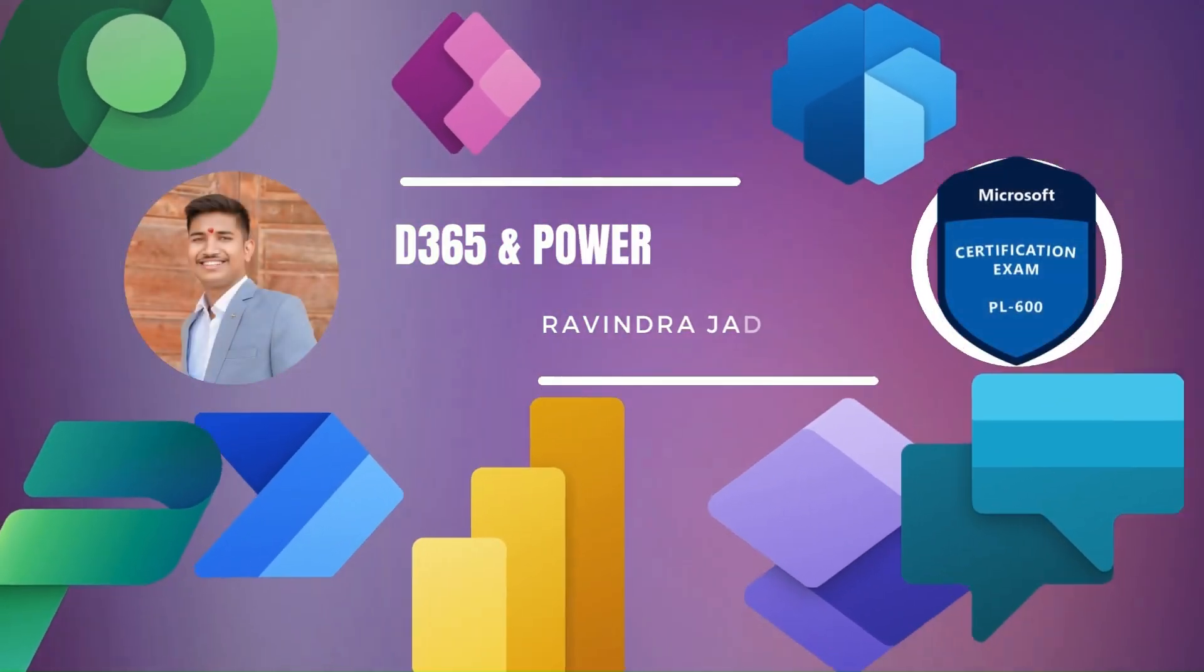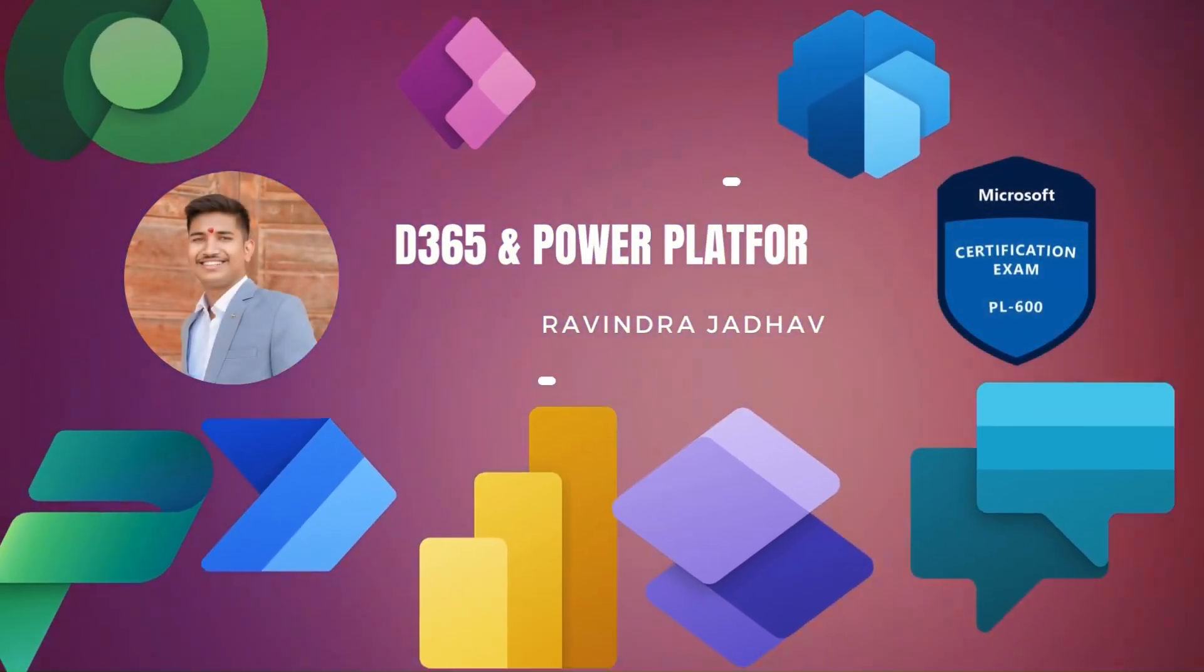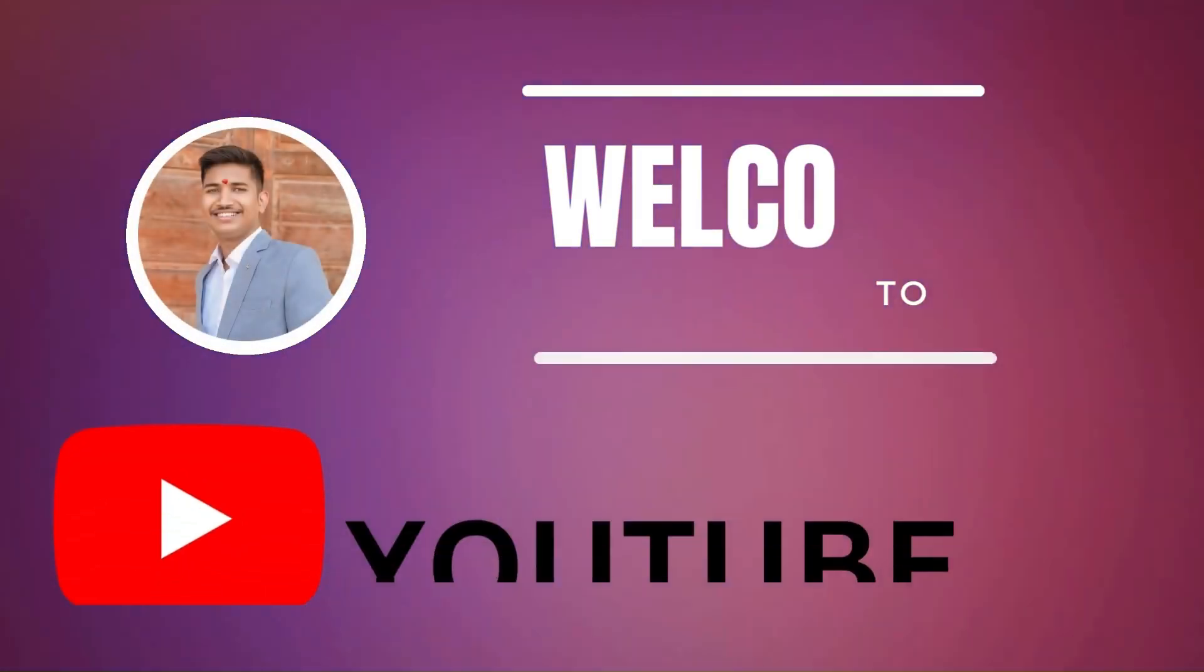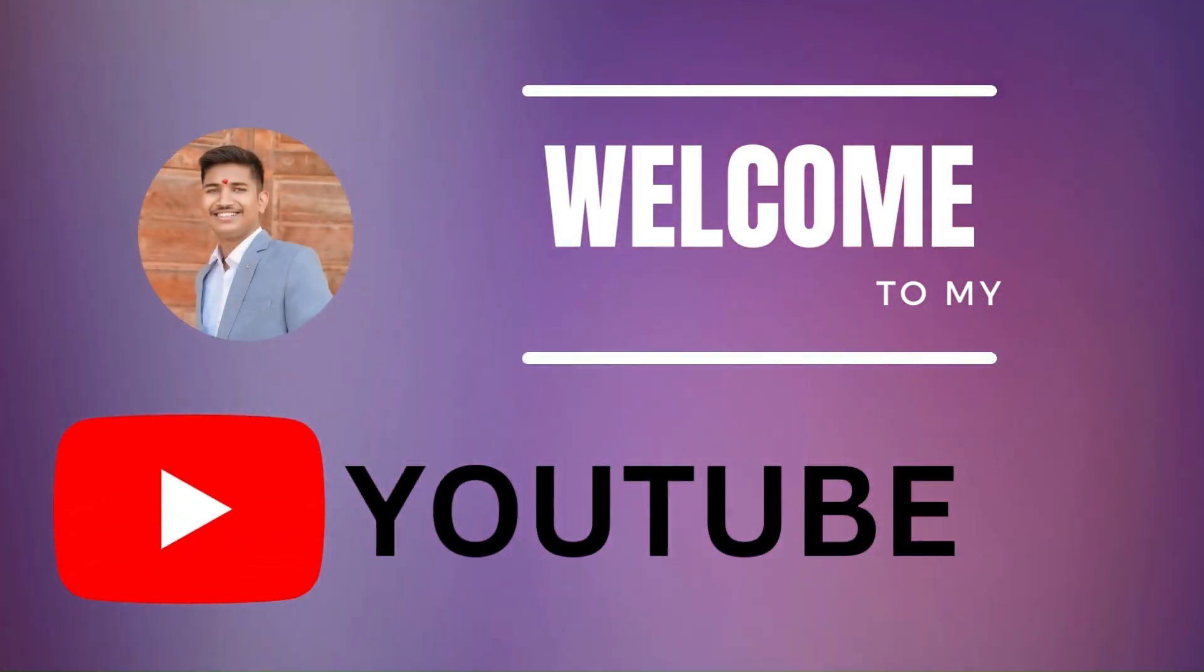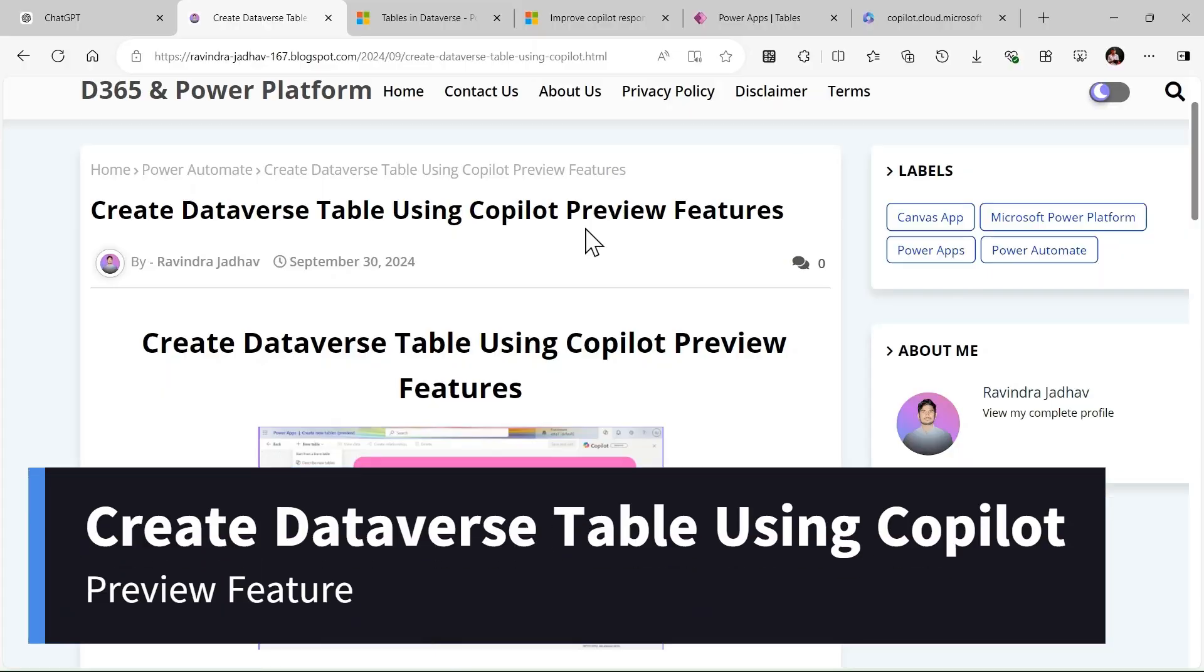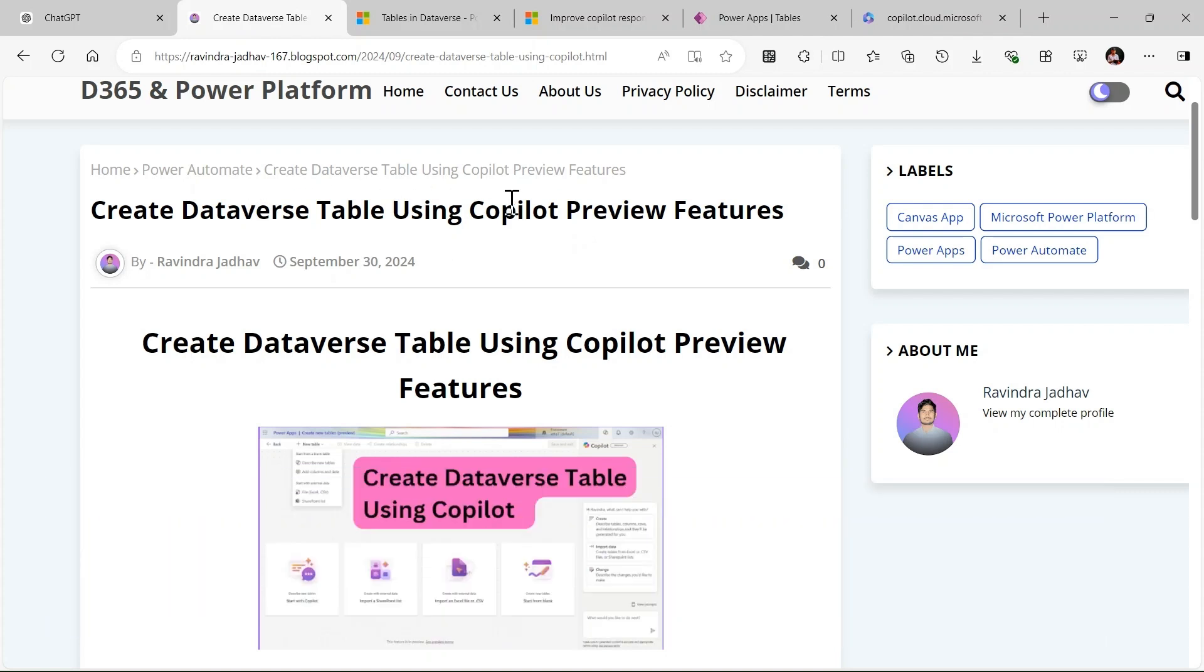Hi everyone, my name is Ravindra and I am a solution architect. I welcome you to my YouTube channel. Today's video we will see how to create Dataverse table using Copilot. This is a preview feature that is announced by Microsoft.